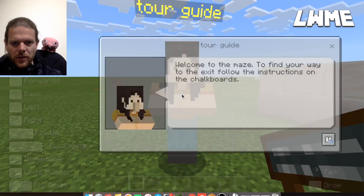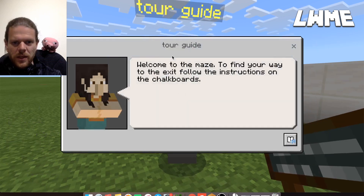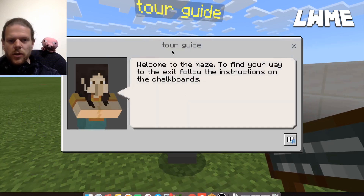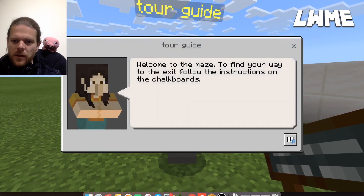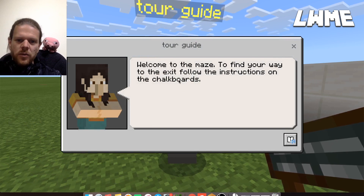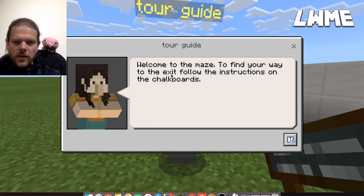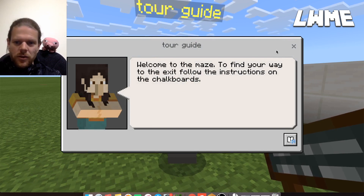Let's just have a chat with this one and see what it has to say. This one's called 'Tour Guide.' It says: 'Welcome to the maze! To find your way to the exit, follow the instructions on the chalkboards.'